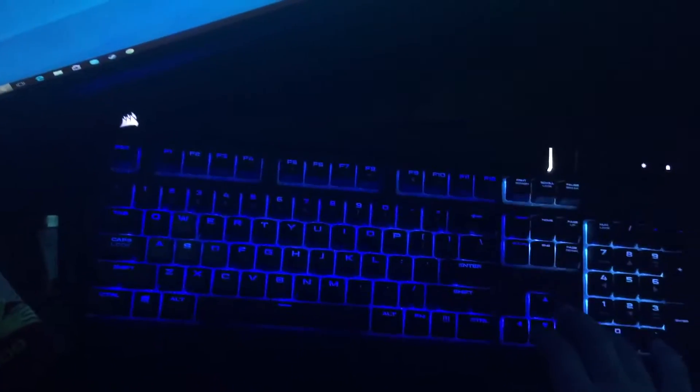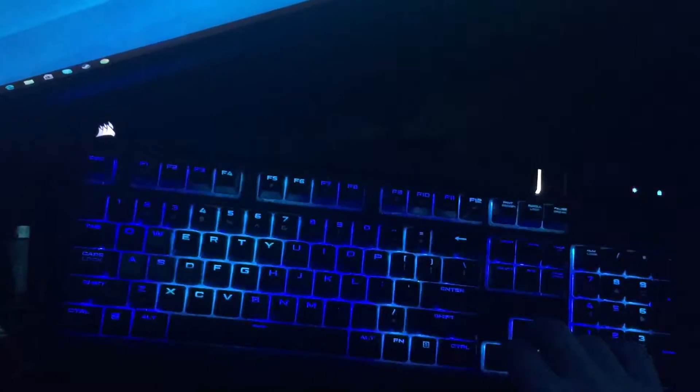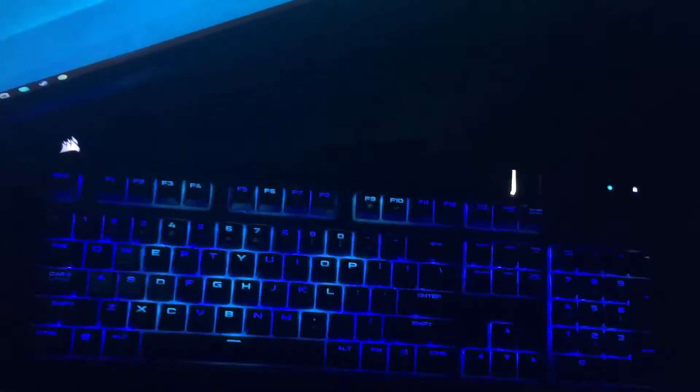So this is what I've got here. This is a Corsair RGB Strafe mechanical keyboard. It does that.